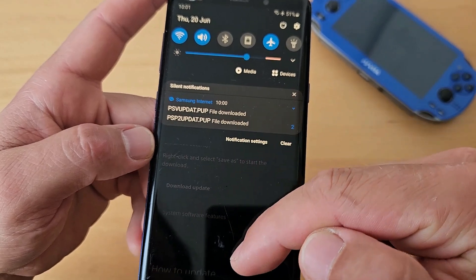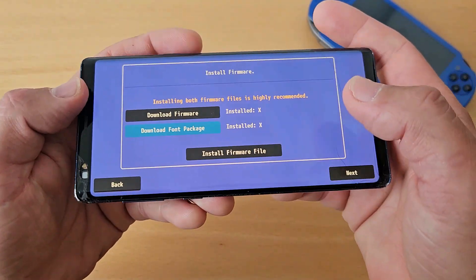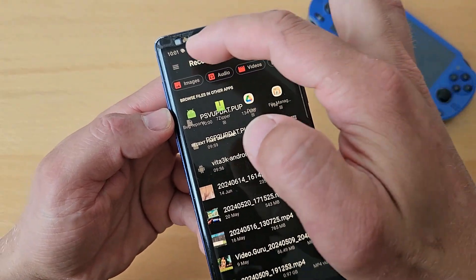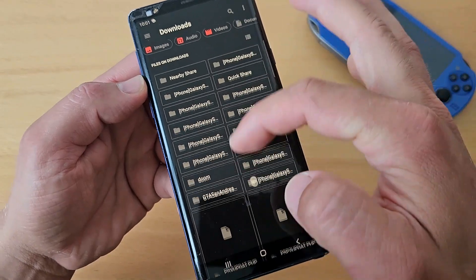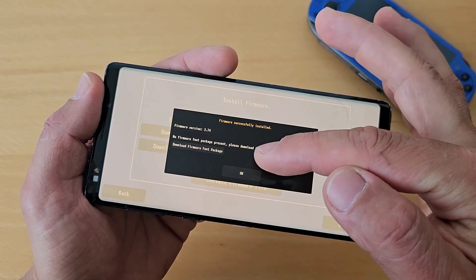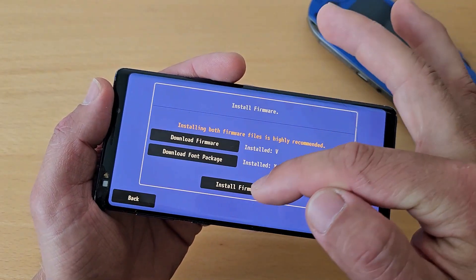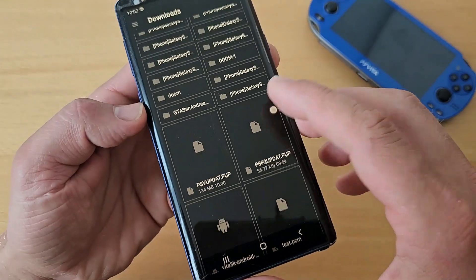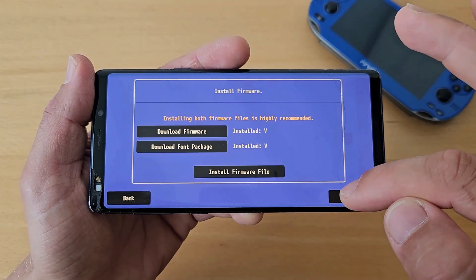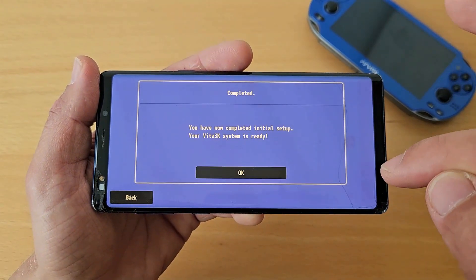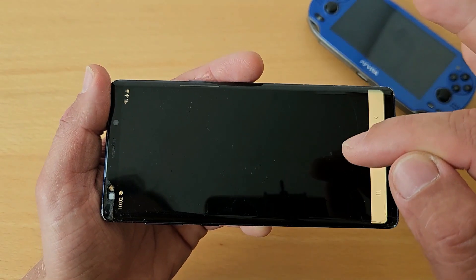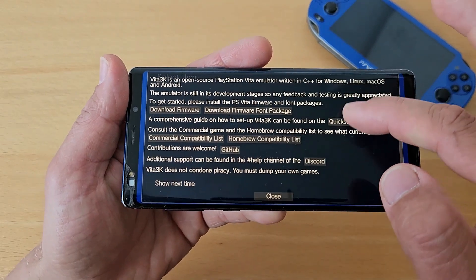Once both files are downloaded, go back to the emulator and select 'Install Firmware File.' Navigate to Downloads and install the 134 MB firmware. Then install the firmware file once more — this is the 56 MB font package, firmware version 3.73. Press Next, and you've now completed the initial setup. Your Vita3K system is ready.